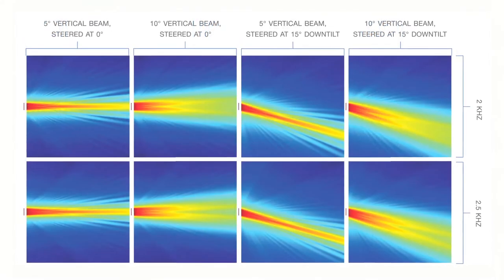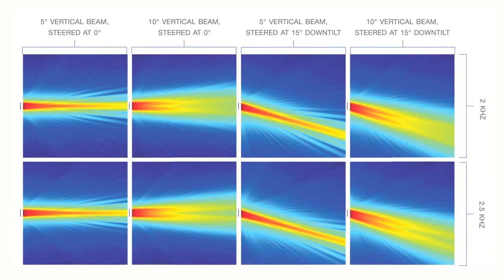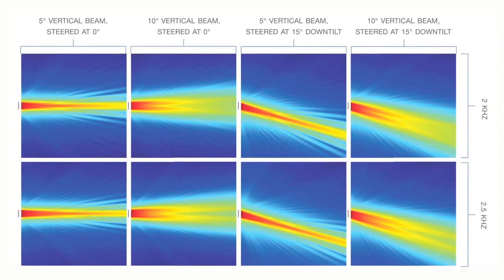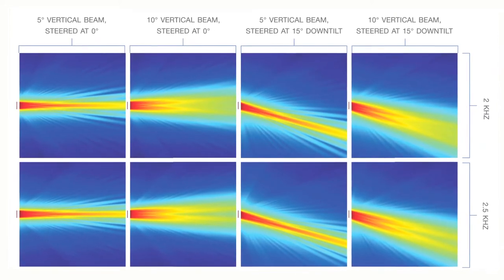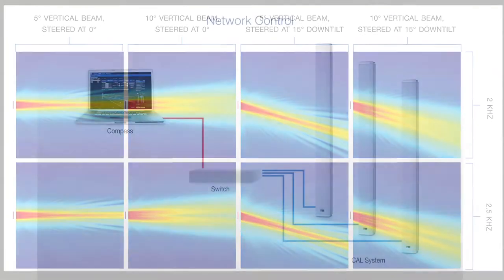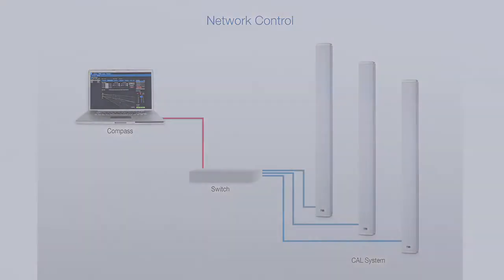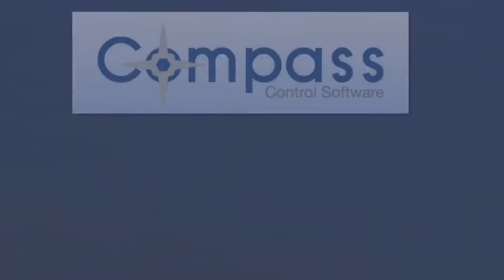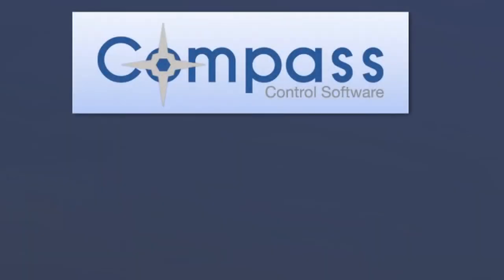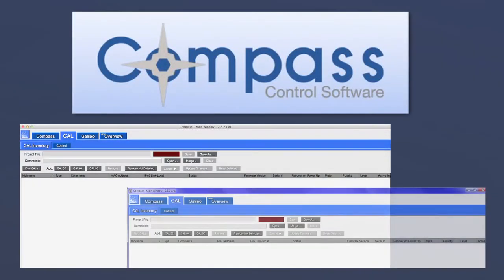The CAL beam steering, equalization, level, and delay parameters are adjusted by running Meijer Sound's Compass Control software on a computer connected to one or many CAL loudspeakers over a standard Ethernet network. Compass Control software is available for both Macs and PCs and can be downloaded from MeijerSound.com.